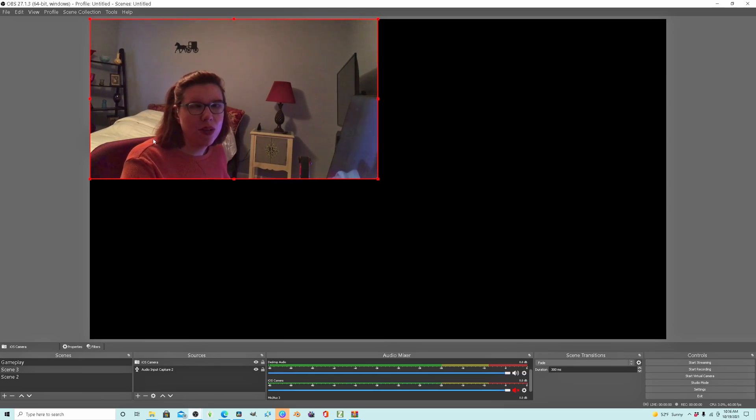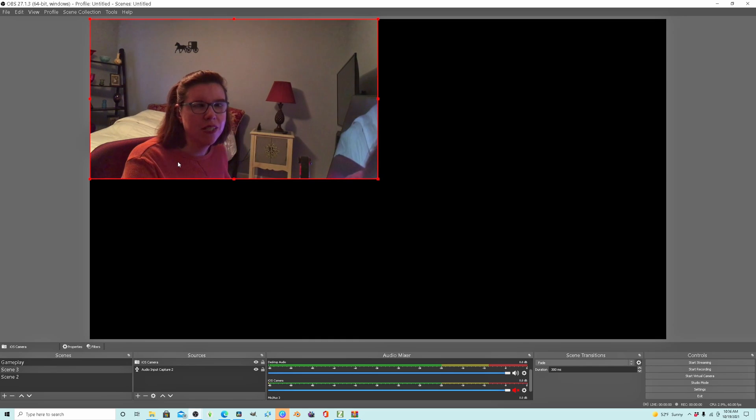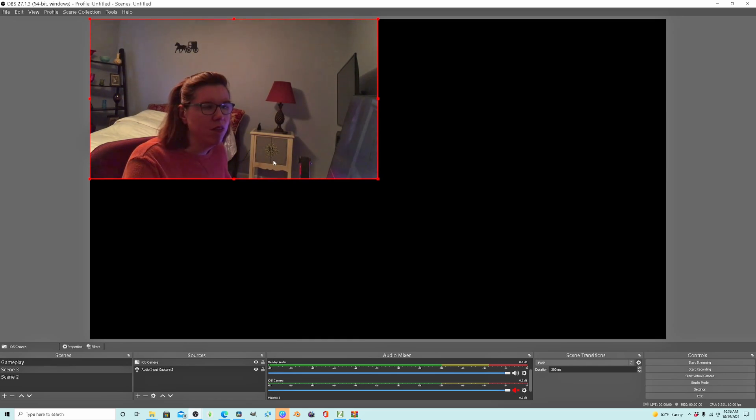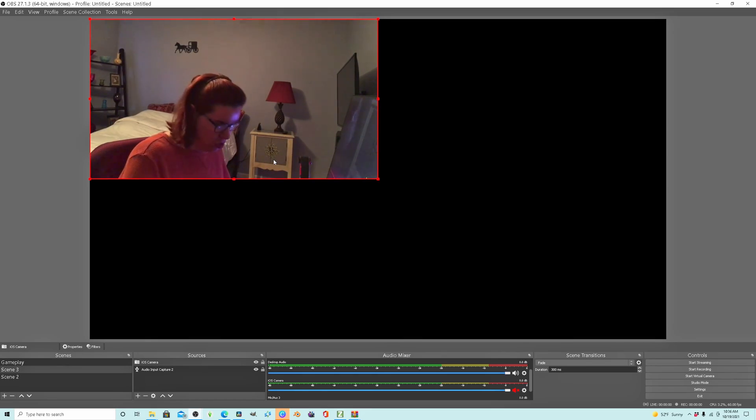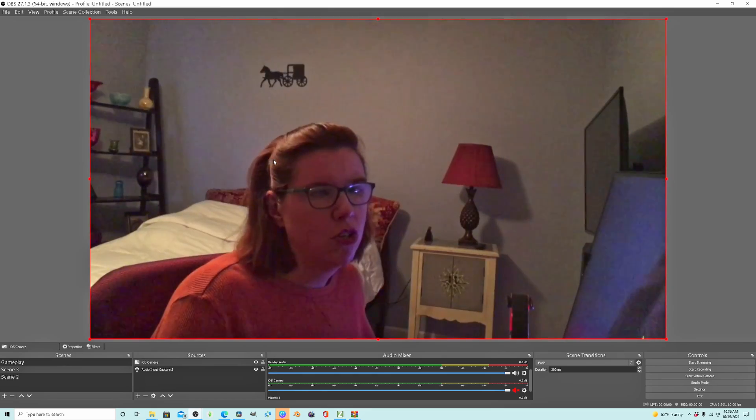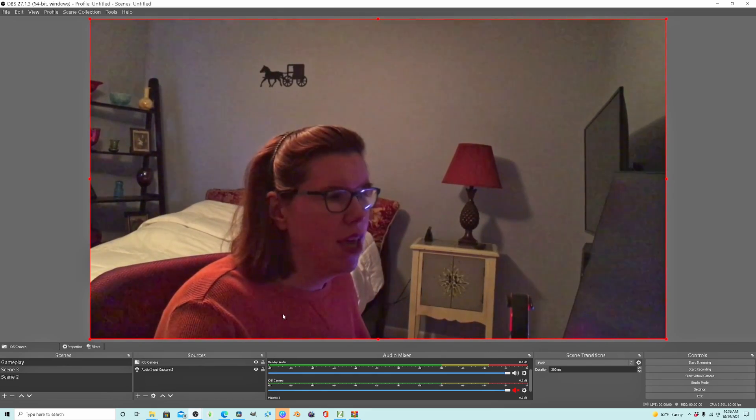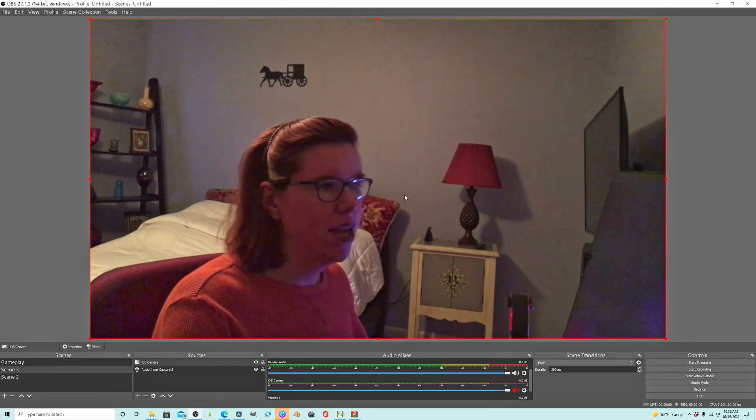Okay, and here we are. Now we are in 16:9 aspect ratio. We don't have the black bars, and if you want to fit this to screen, you just do Control F and there you have it.